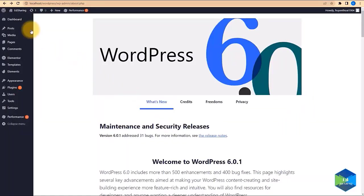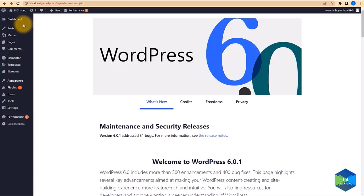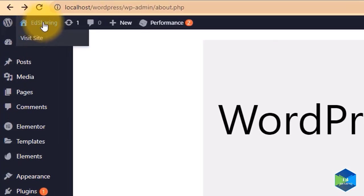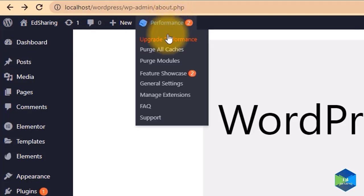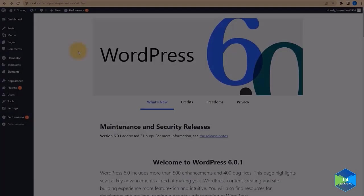Today I am going to show you how to create a website like this — exactly like this. You can see it here on mobile mode, tablet, or PC, and of course it is free. We are using the free Hello Elementor theme.